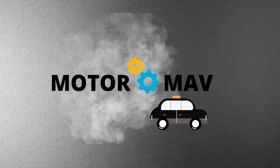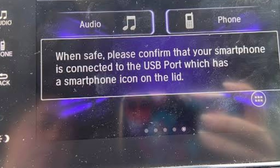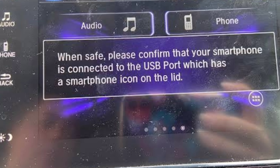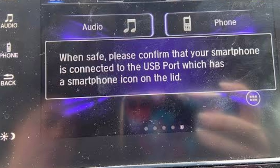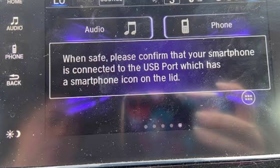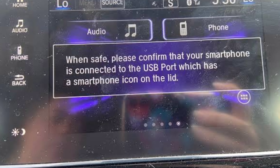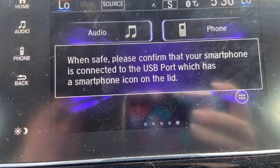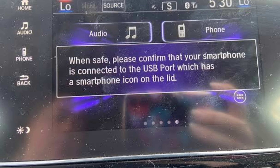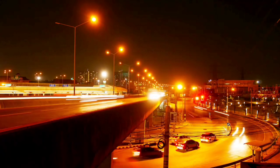Welcome to MotorMav. Hello everybody, welcome to our new video. Today, we will talk about an error message: 'When safe, please confirm that your smartphone is connected to the USB port,' along with some useful information.